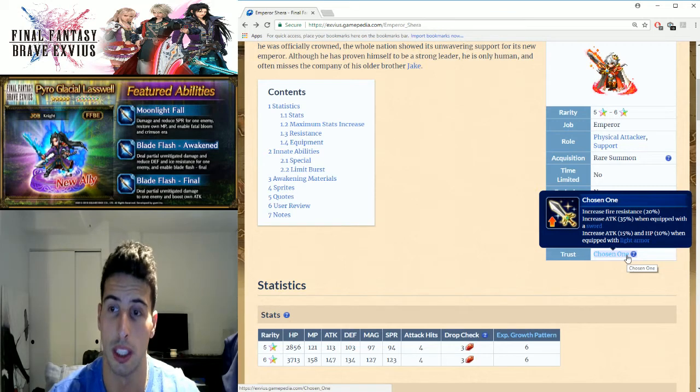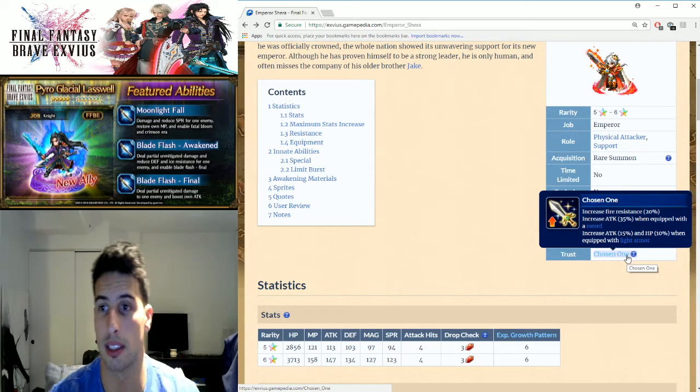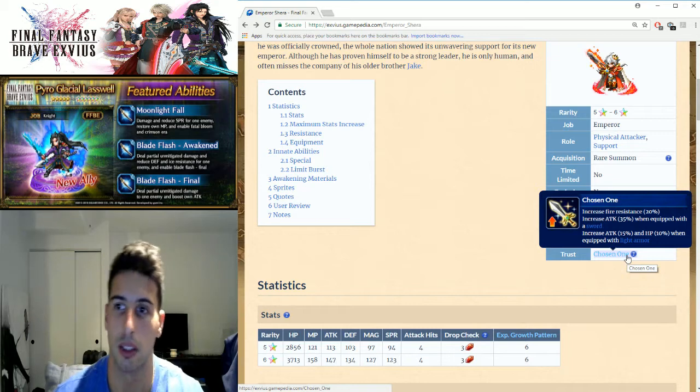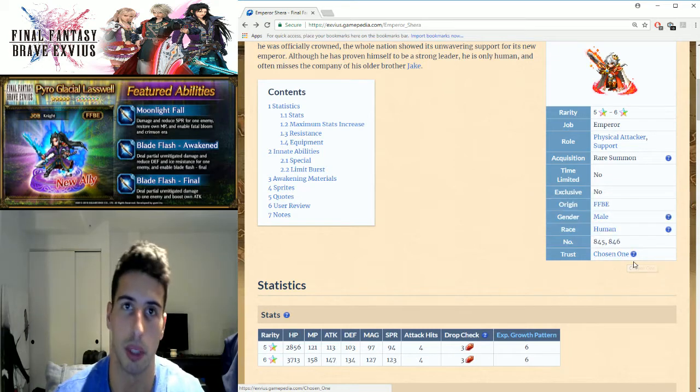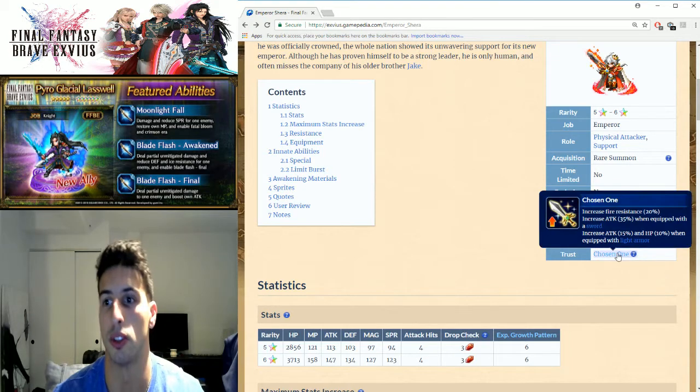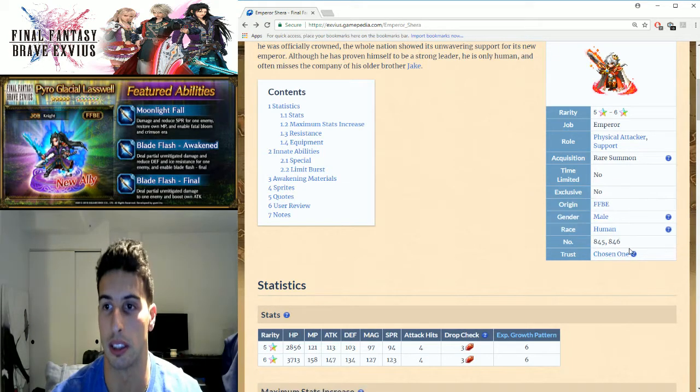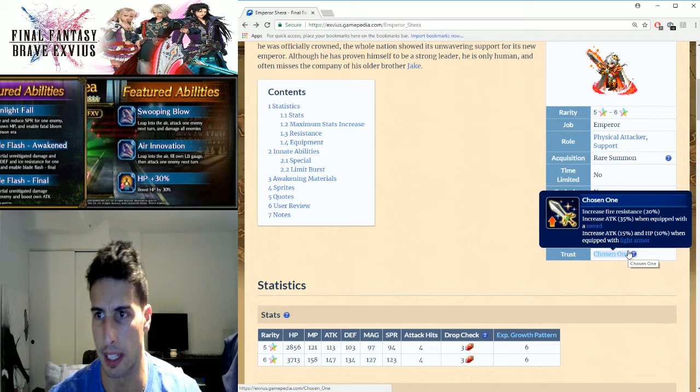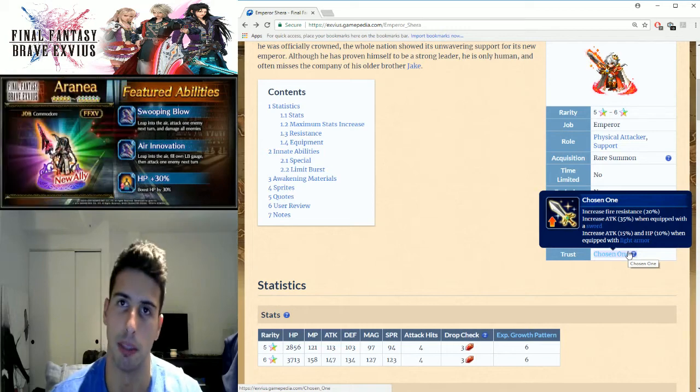It increases attack by 15% and HP by 10% when equipped with light armor. So right here you can see you can boost his attack by at least 50%.